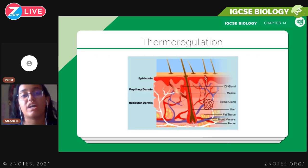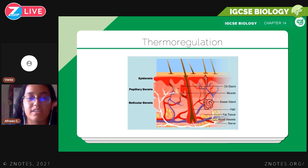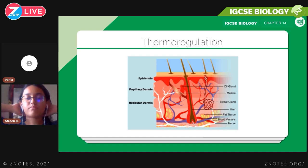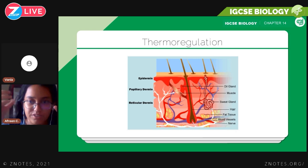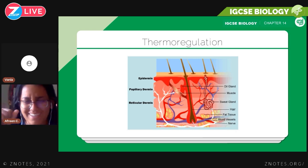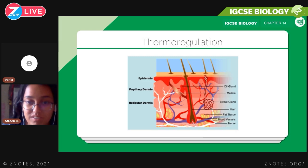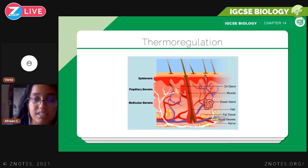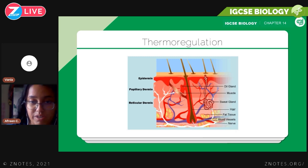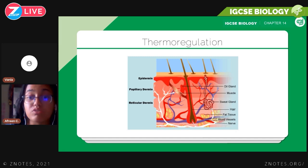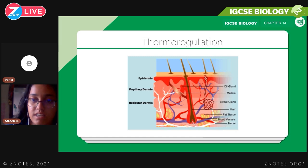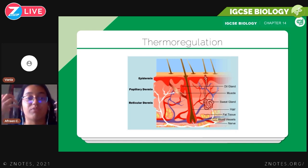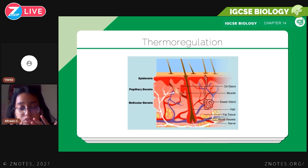After glucoregulation, we have thermoregulation — when your body responds to changing temperatures. For this part of the chapter, you need to know about the different layers of the skin: the epidermis, the papillary dermis, and the reticular dermis — though not in great detail. What you do need to know in detail is the oil glands, nerves, blood vessels (capillaries), hair follicles, sweat glands, and muscles. When you're feeling hot, your cheeks get red — that's the capillaries increasing blood flow.